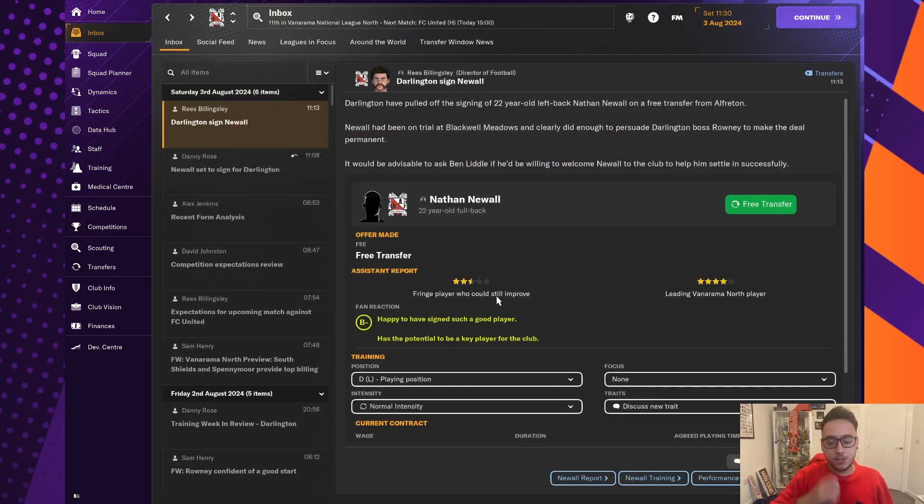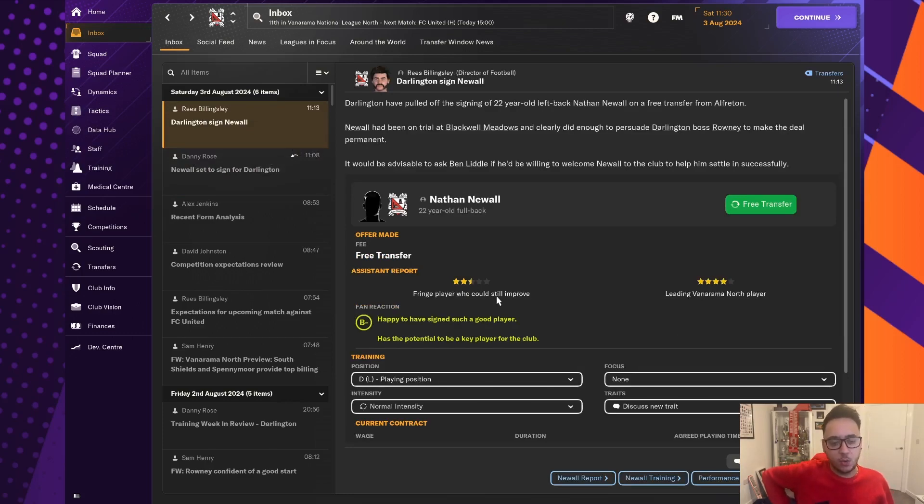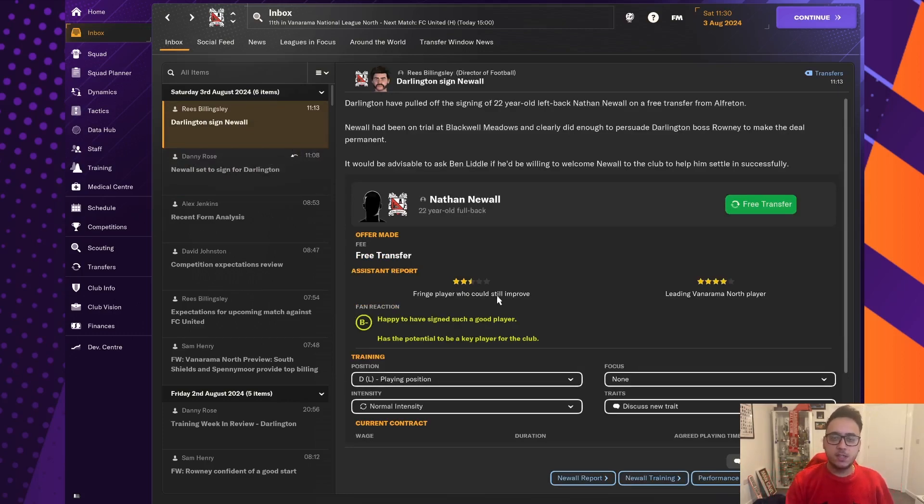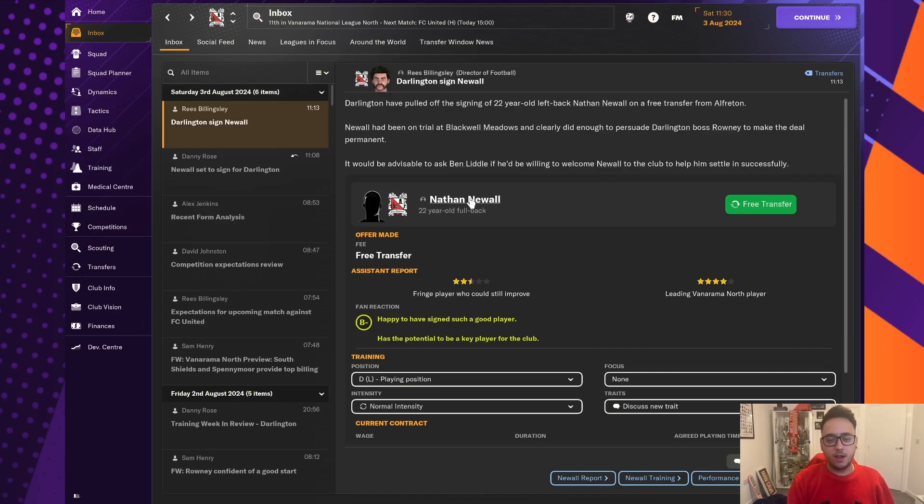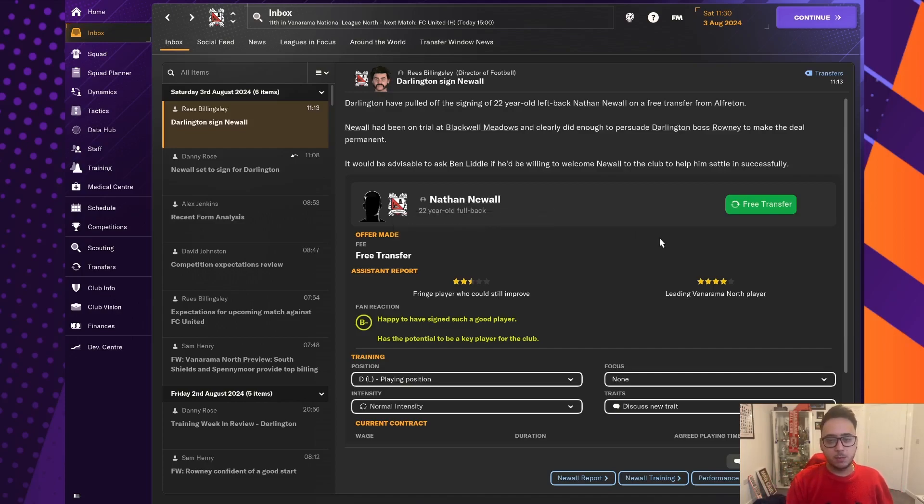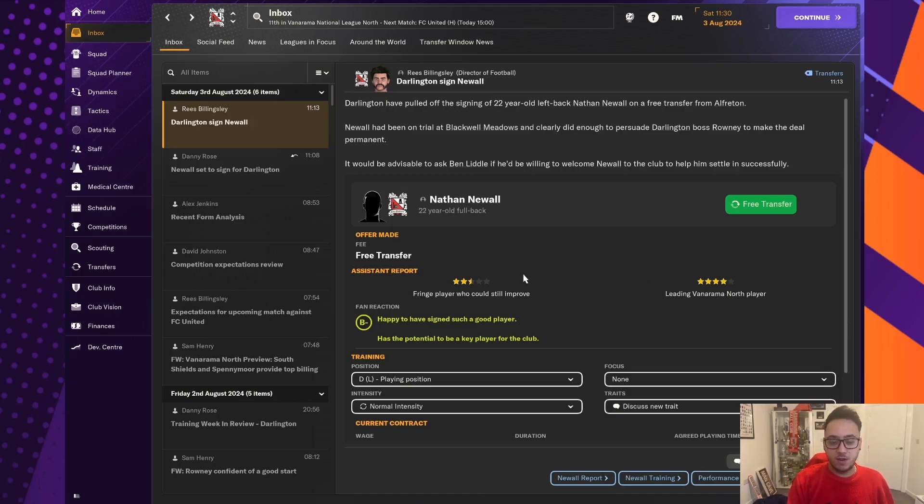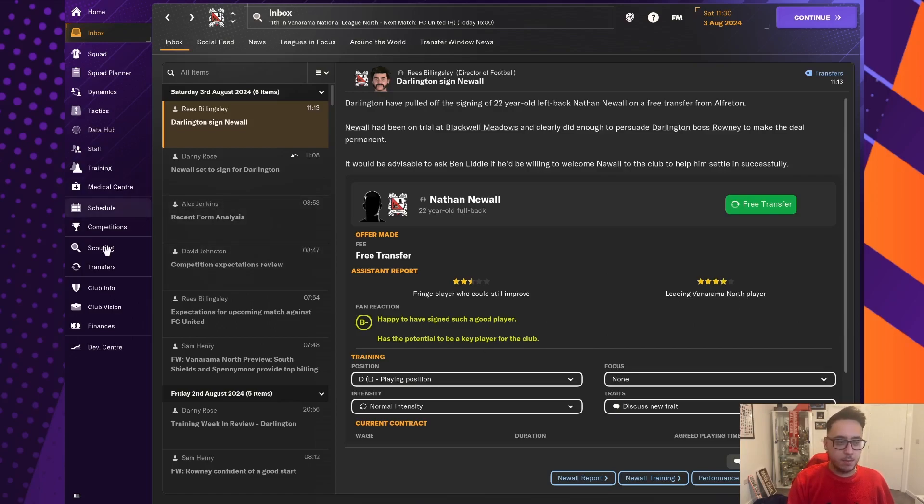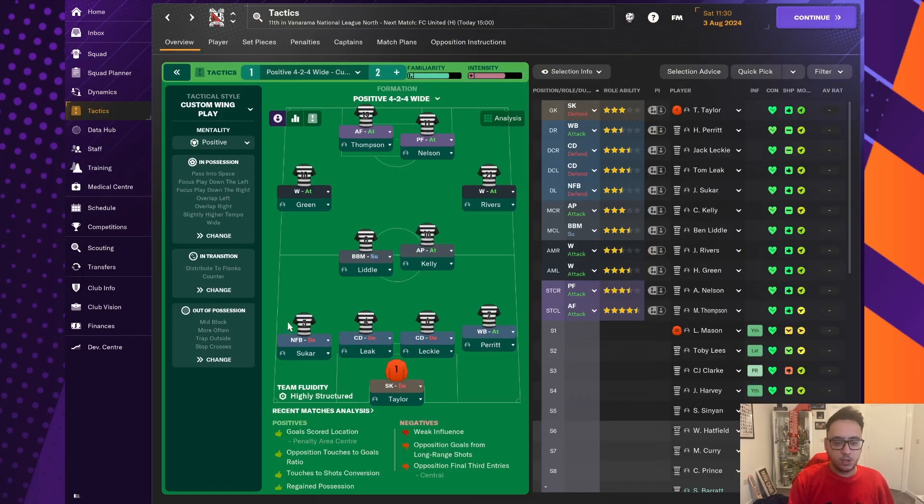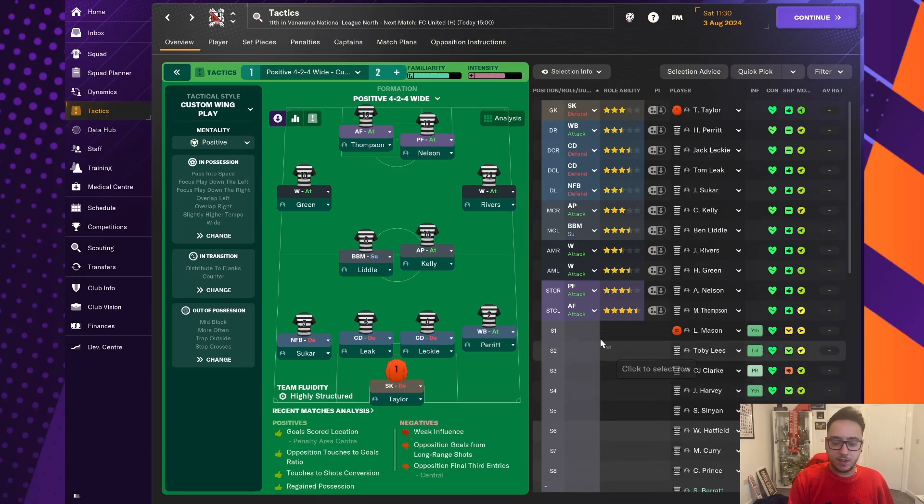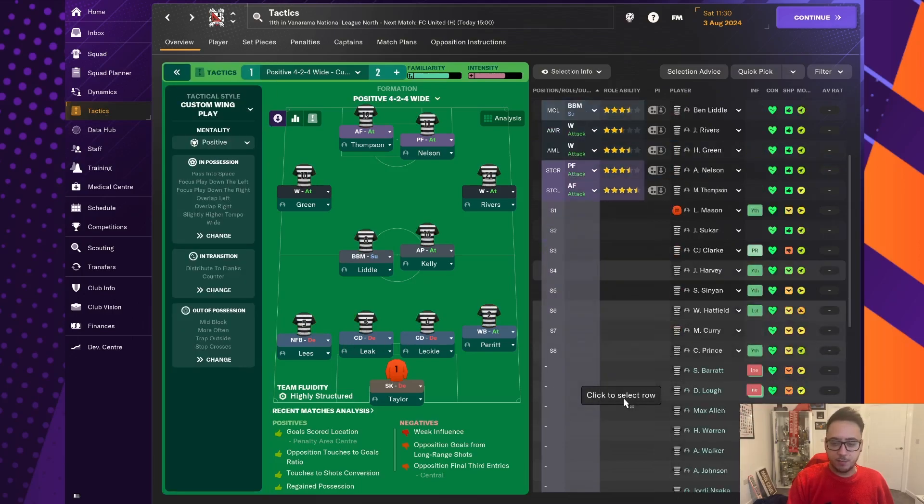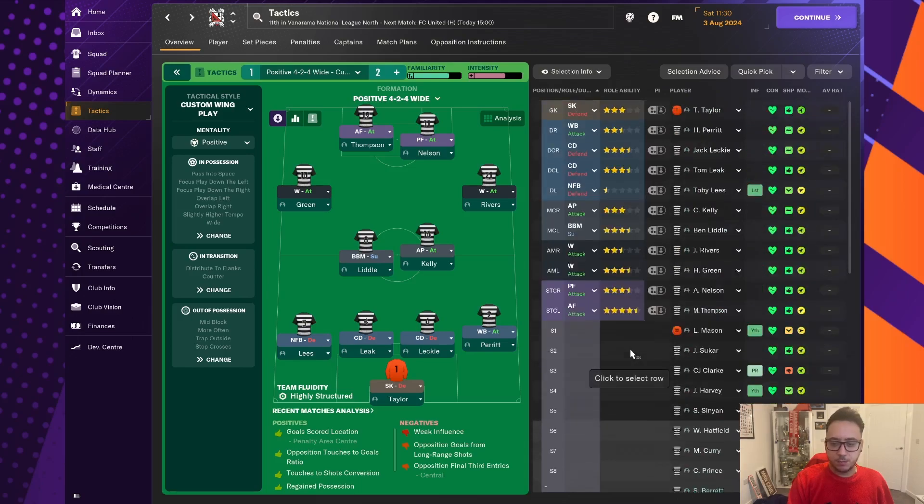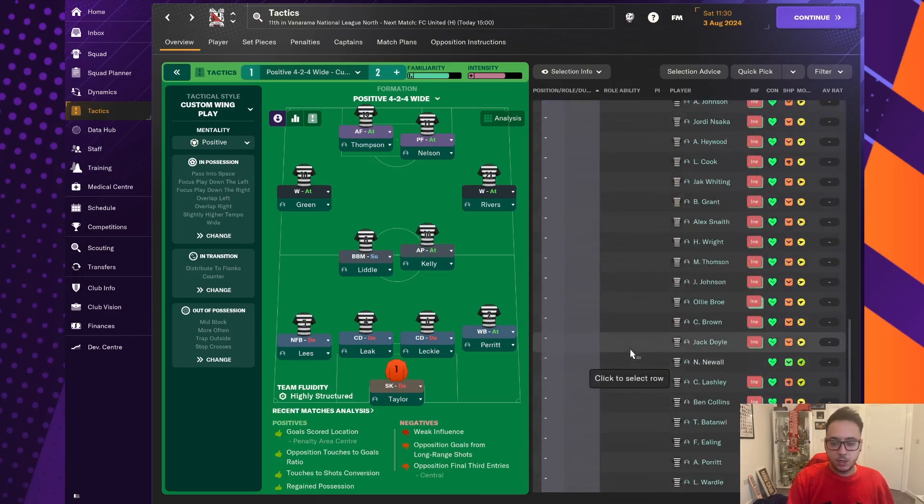So some good news then. Just before the eve of the season, Nathan Newell has accepted the offer to join us. He is a 22-year-old fullback on the left. He came in on trial, looked by far one of the best of the bunch. And as we've done with a lot of players, we've looked at the potential and seen that there is a very good player there. He has the potential to be a key player, B- from the board, which is awesome. And that thankfully allows us to take Sukar out of that left-back position and bring in Newell, who has been dropped straight into the team.